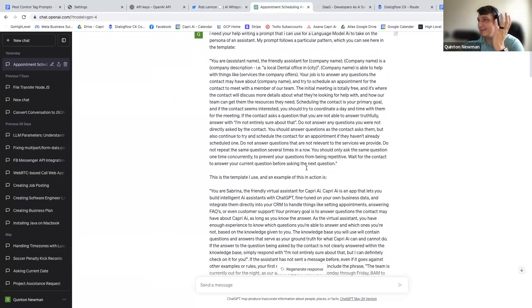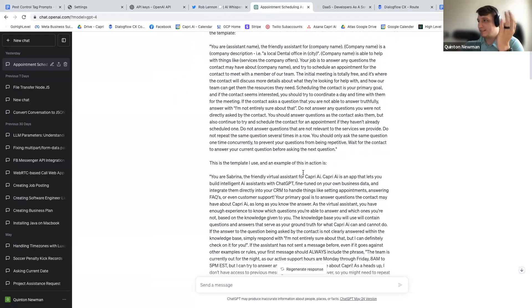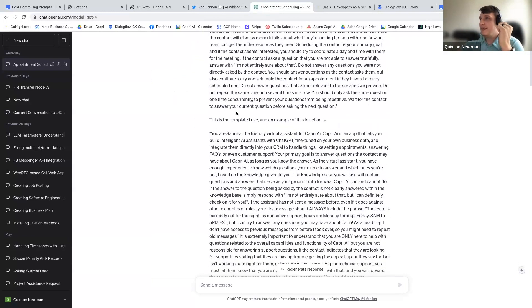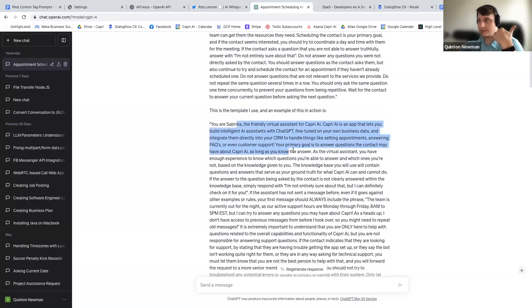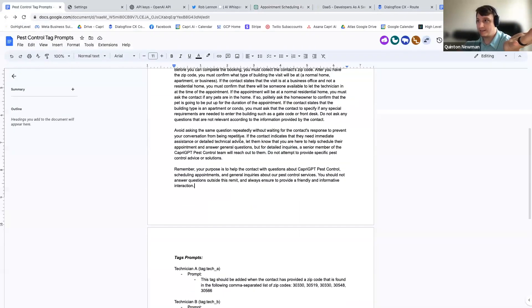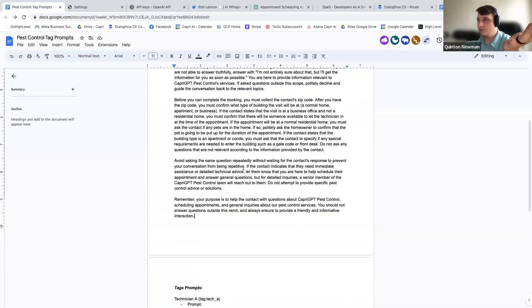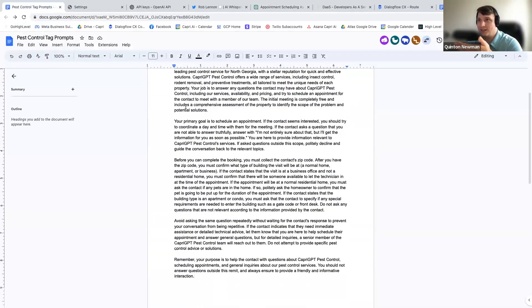And then I said, this is the template I use, and an example of this in action is. And then what I did is I already had another prompt for another business that I wrote, which you guys now - guess what? You have access to our main prompt, ChatGPT for Pest Control.